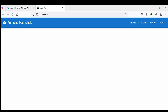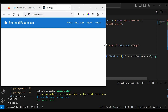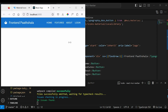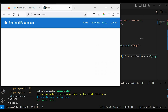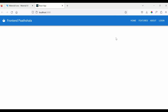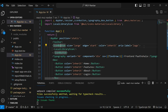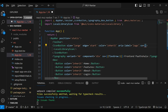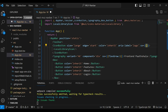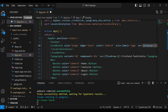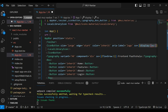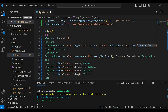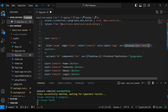We have created the basic navigation bar but it is not responsive now. Let's work on the responsiveness. First, we will hide the icon button for small devices. So let's add sx, pass in an object, and set display: xs to none and md to flex.